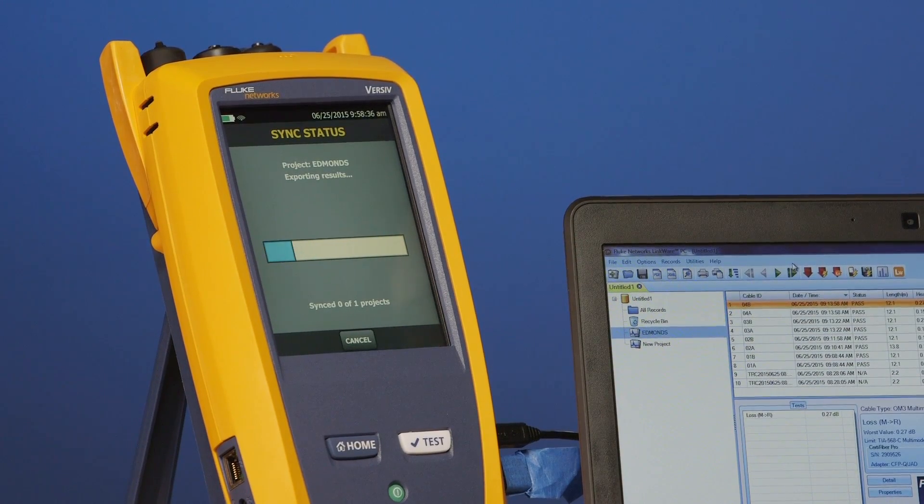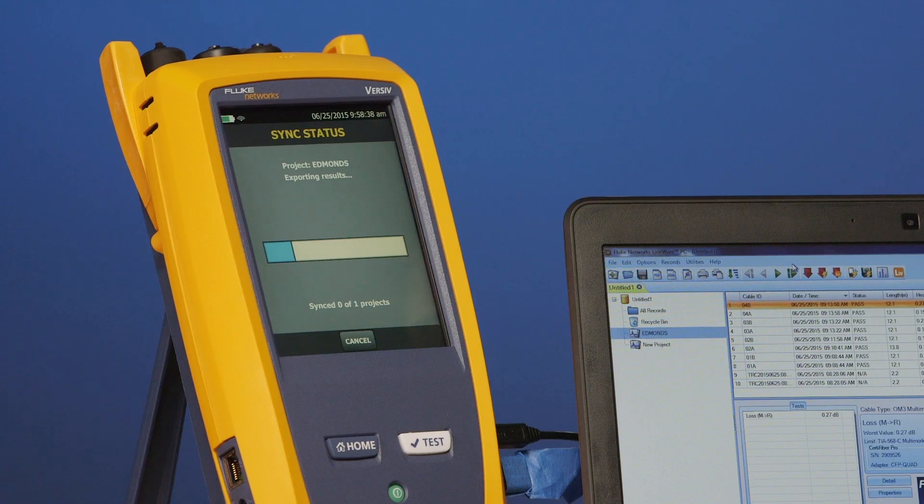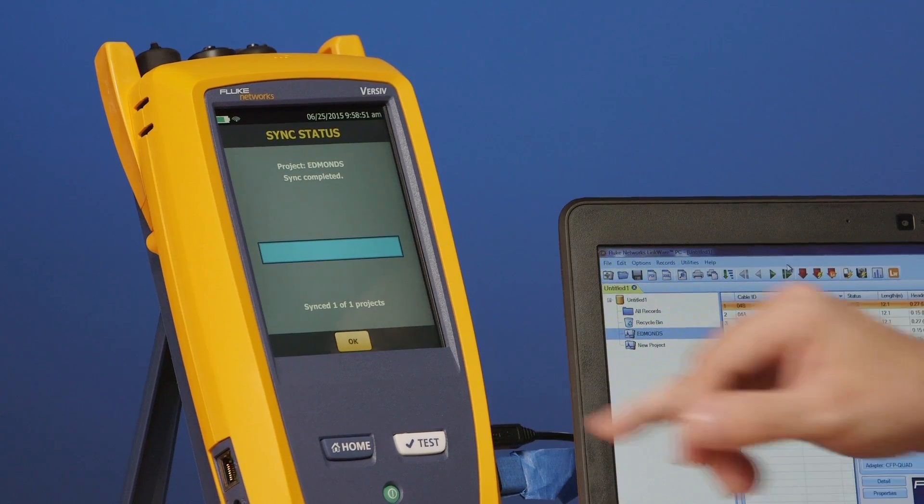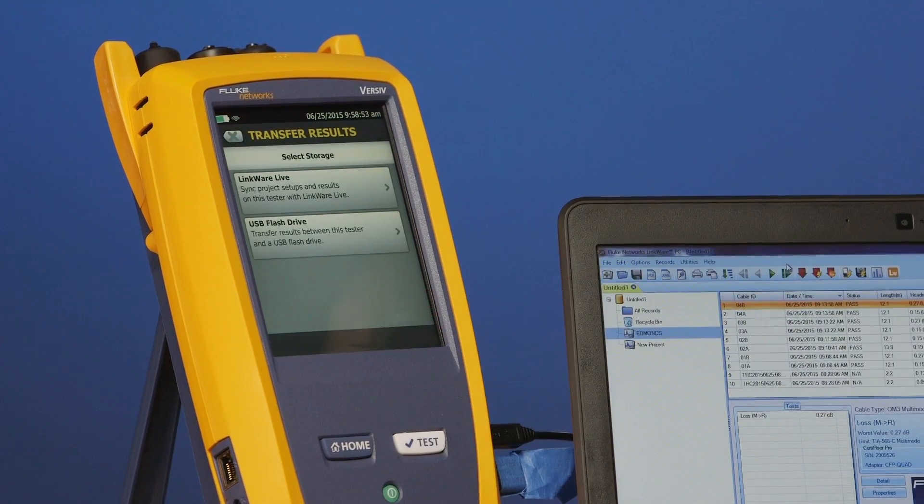Now obviously the speed of this depends on how good your internet connection is. On my phone today, I've barely got one bar on there. So this would be a good example of a marginal connection on your cell phone. But either way, it's going to be way quicker than bringing the tester back to the office or messing with a thumb drive. So we're done. We'll tap OK. My results are now up in the cloud.